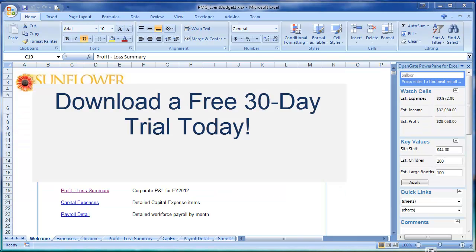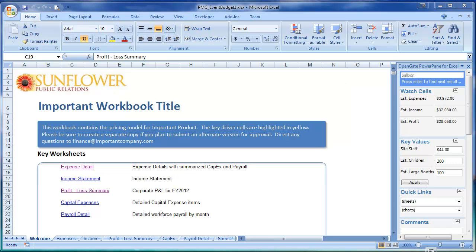Download a free 30-day trial today to see how PowerPane can help you save time and get more from Microsoft Excel.